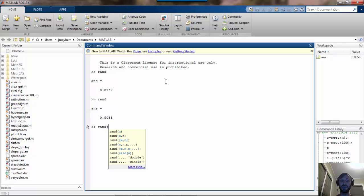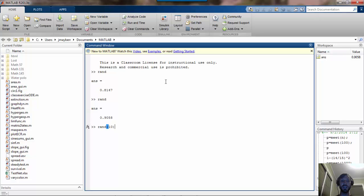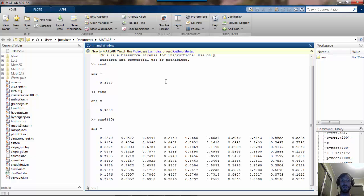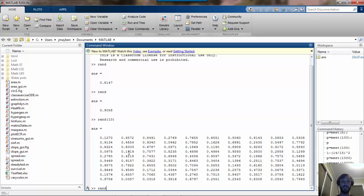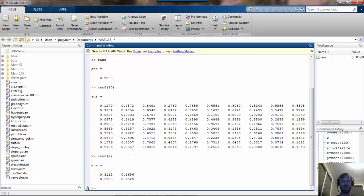If you type RAND with a parenthesis, you'll see some options pop up. If you just type a single number, what you'll get is a matrix which has 10 rows and 10 columns if I enter 10. If I enter 2, I get a matrix of 2 rows and 2 columns.